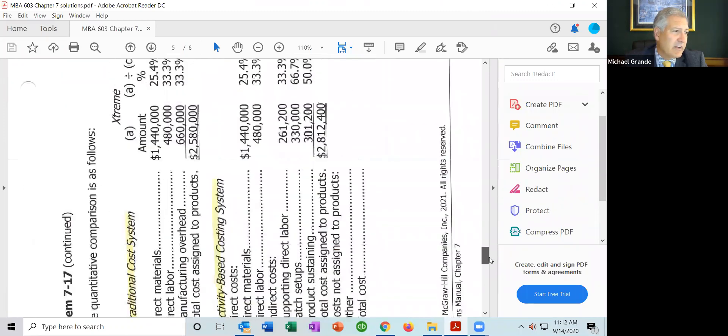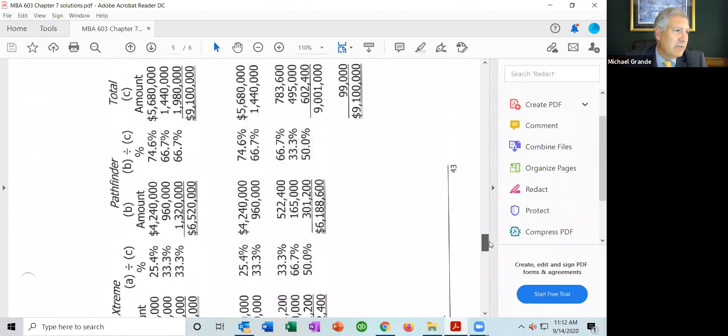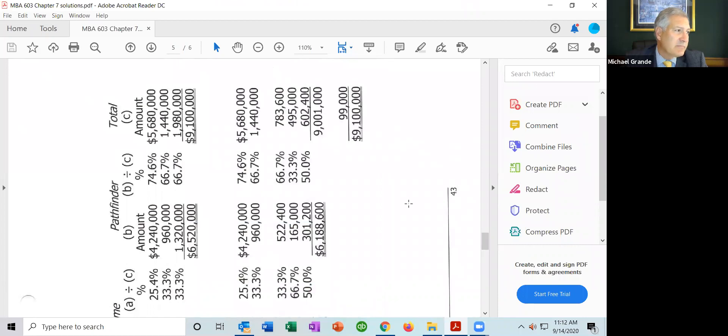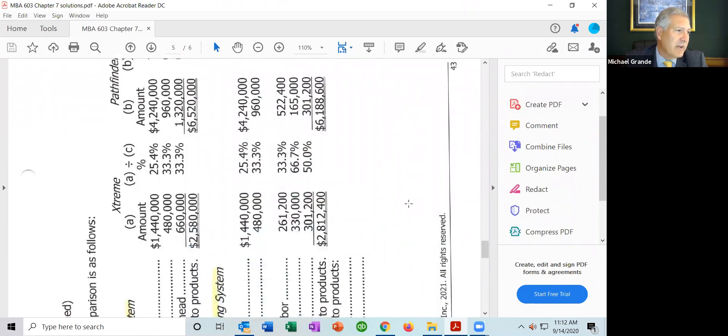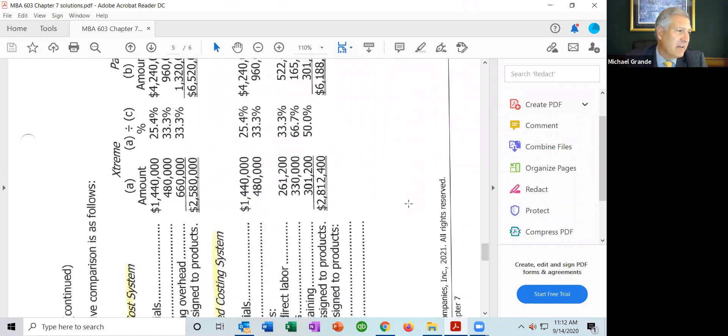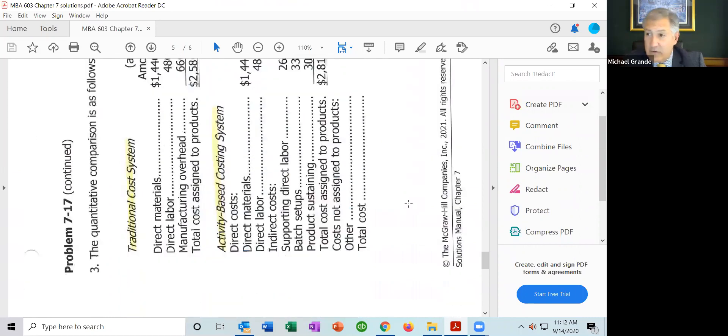When you have a multi-product company, the allocation of manufacturing overhead between products is important because you want to know whether you're making or losing money on each product line. It would certainly appear they are losing money on the Xtreme. We're going to have a synchronous class to look at another activity-based costing problem and discuss it. Thank you very much — that's the end of this.